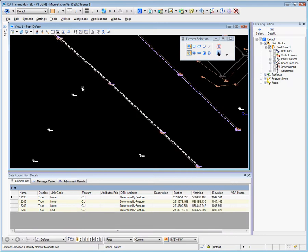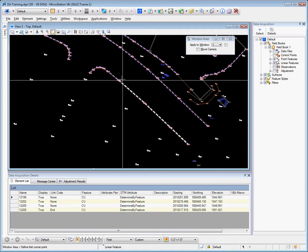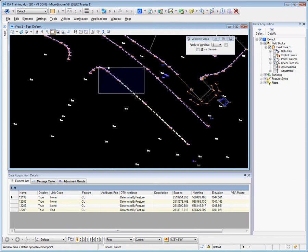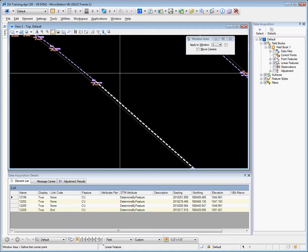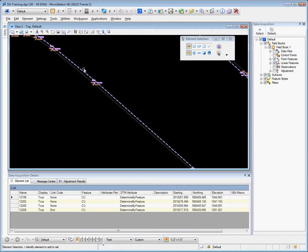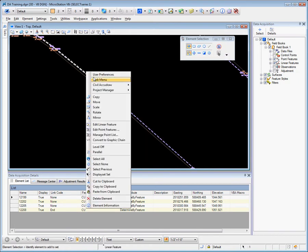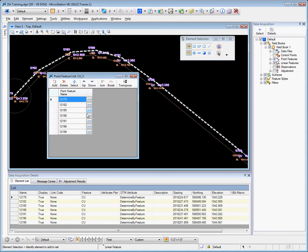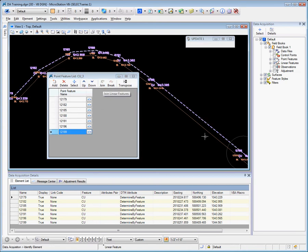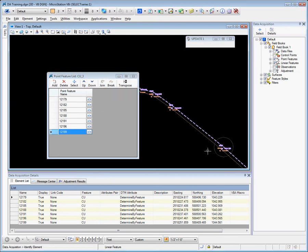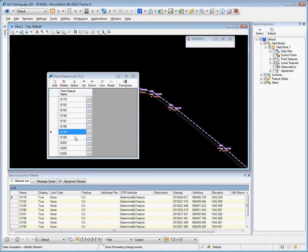We can join these back together. If I come to this one, right-click and manage point list, I can come to the bottom, click join, roll out just a little and select the chain to join.